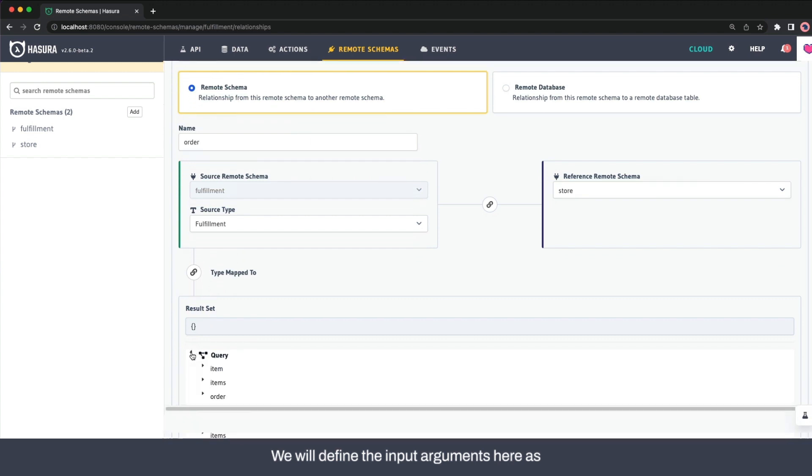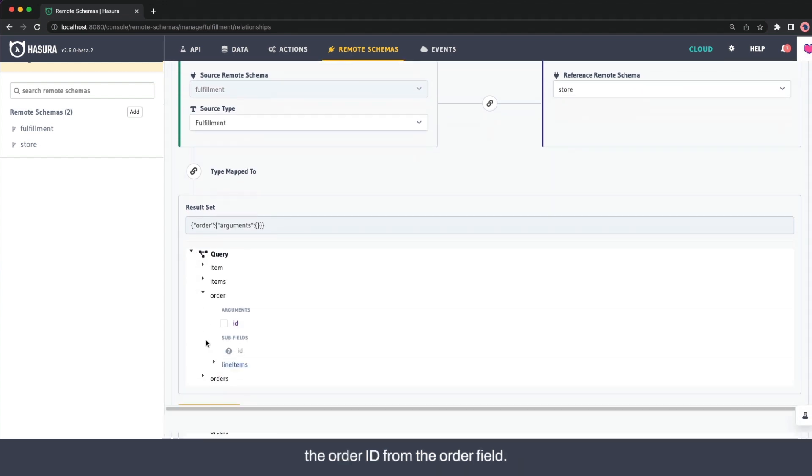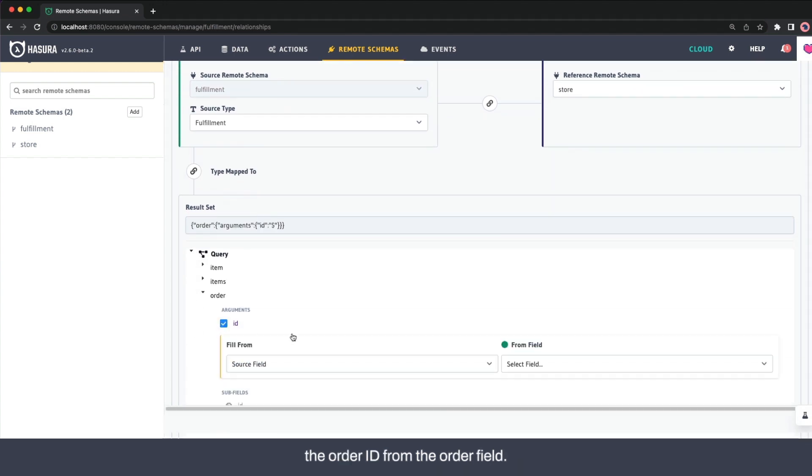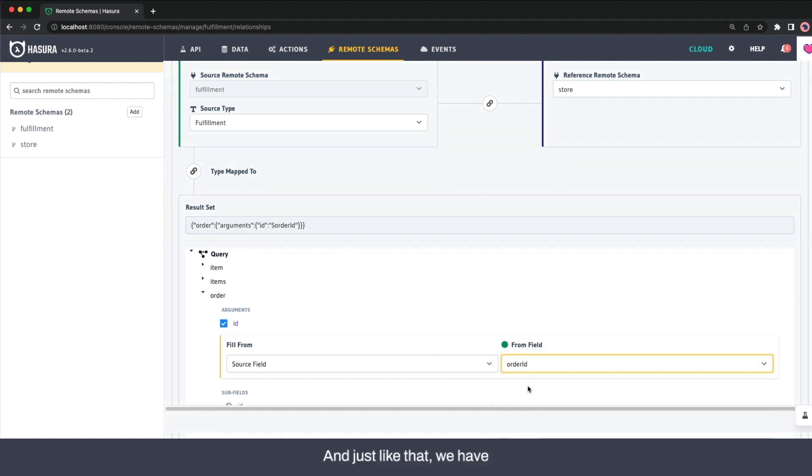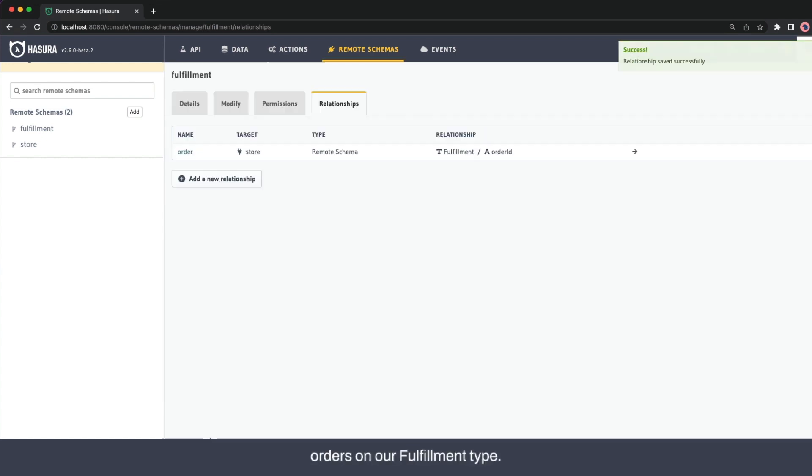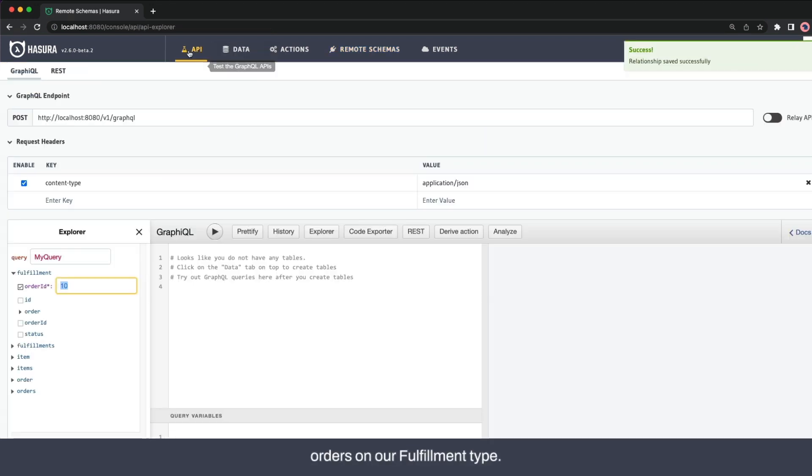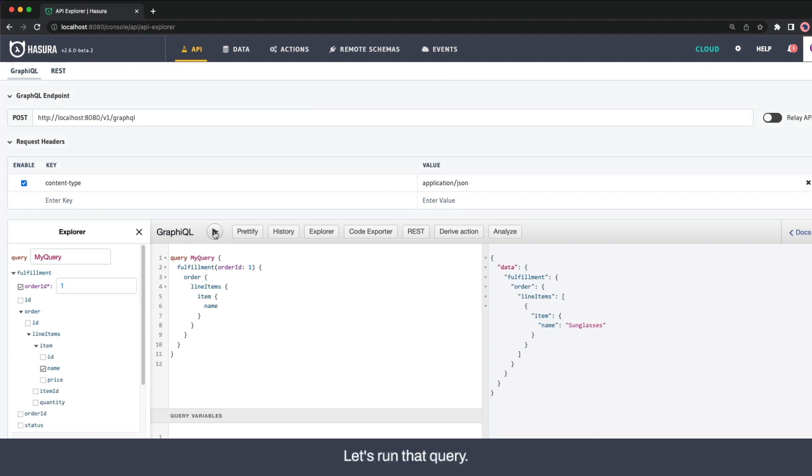We'll define the input arguments here as the order ID from the order field. And just like that, we have orders on our fulfillment type. Let's run that query.